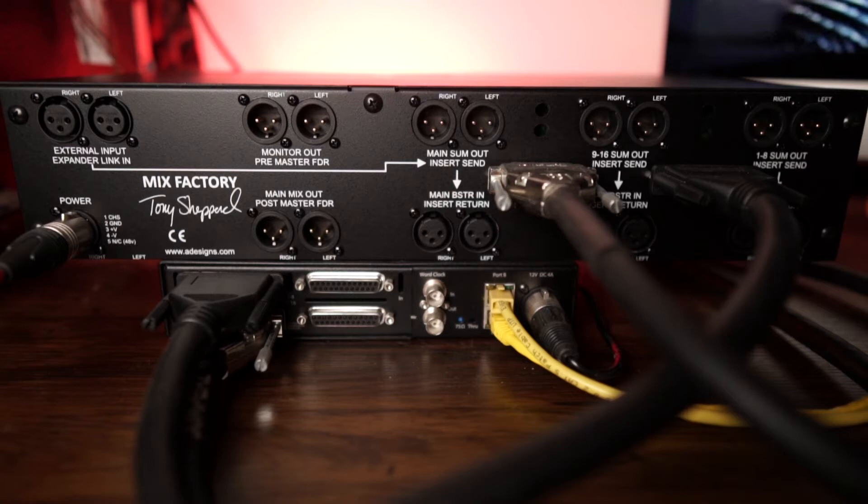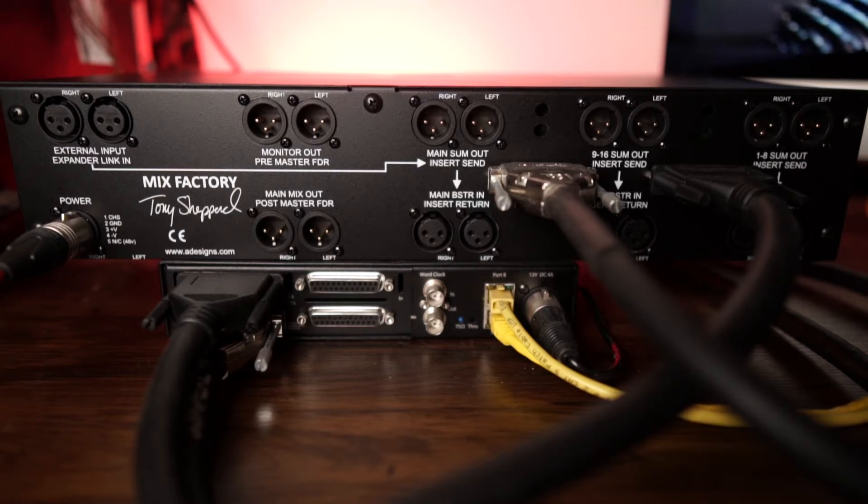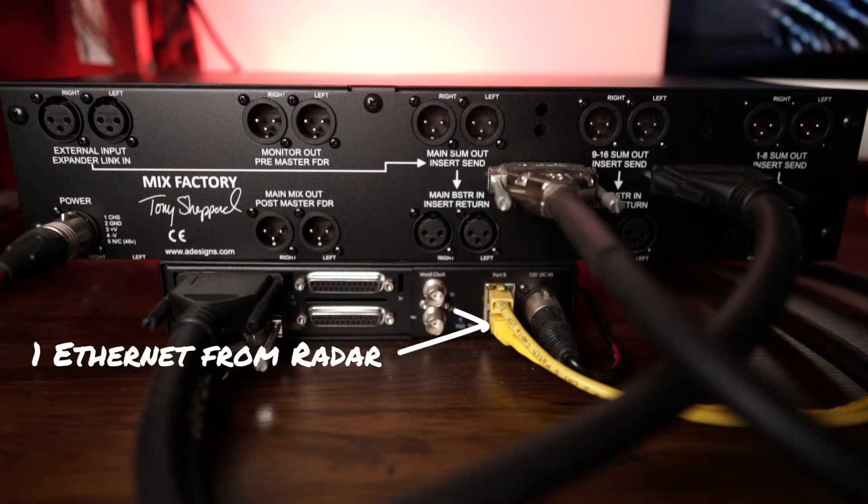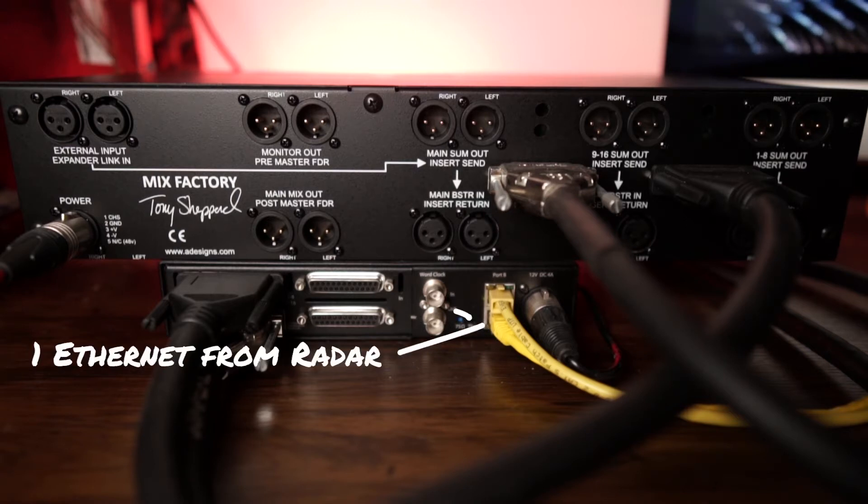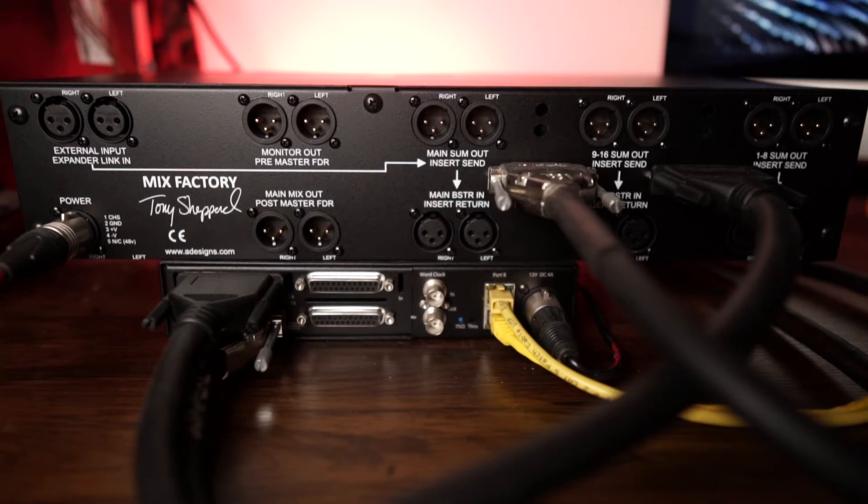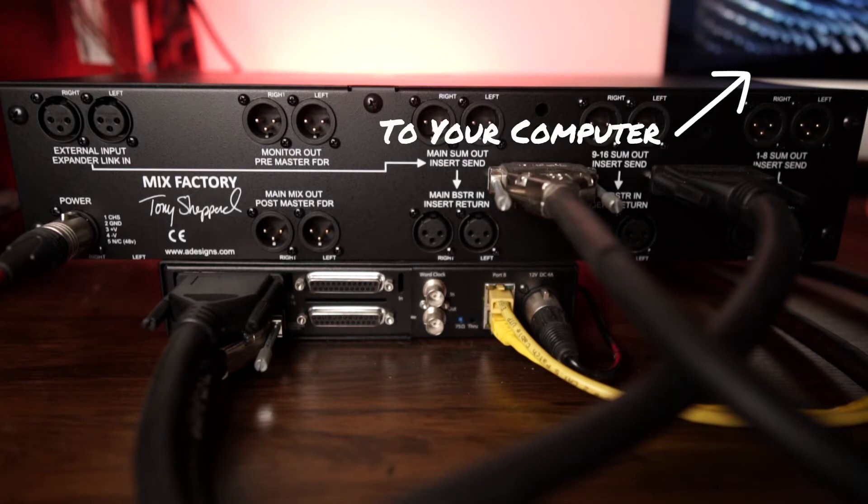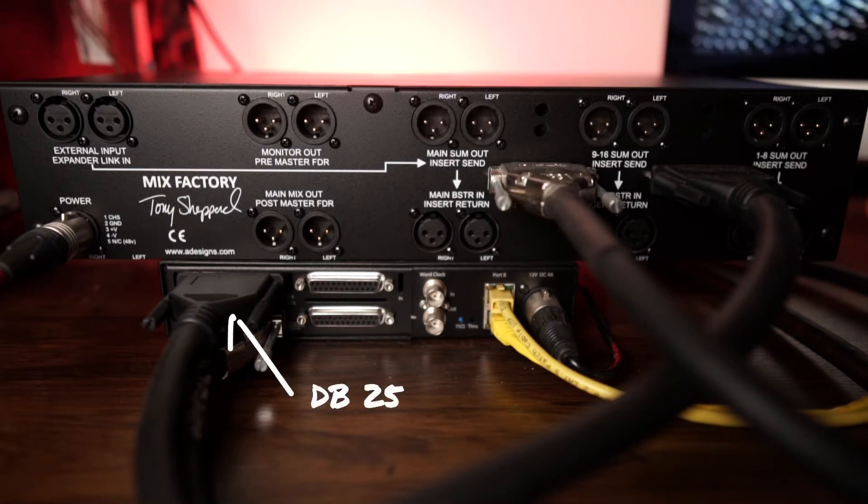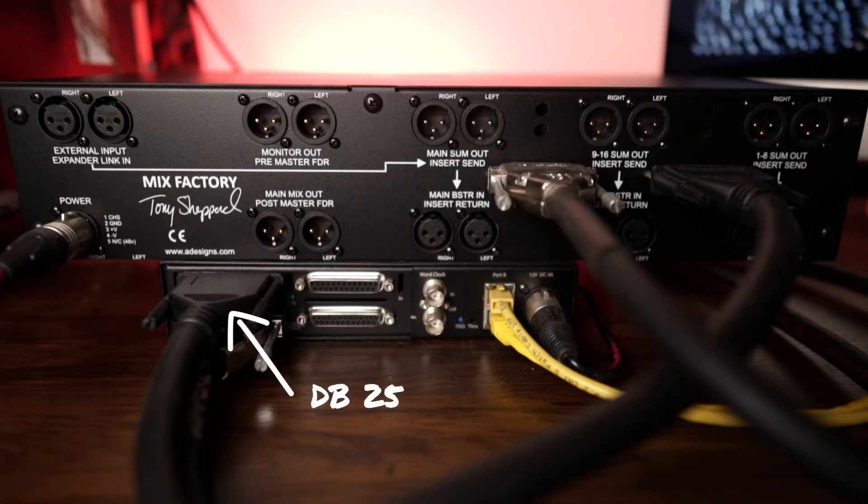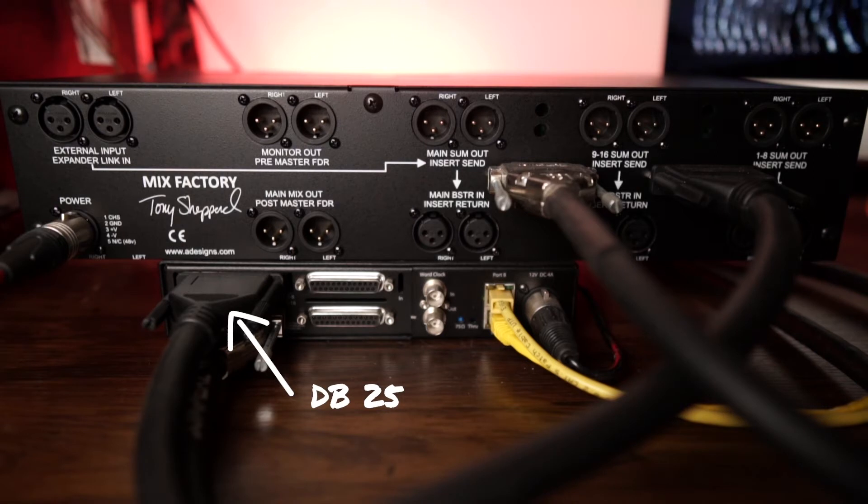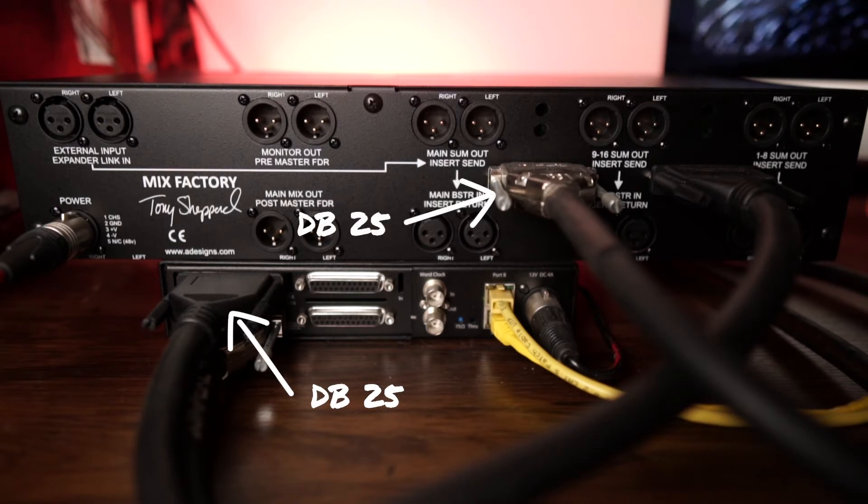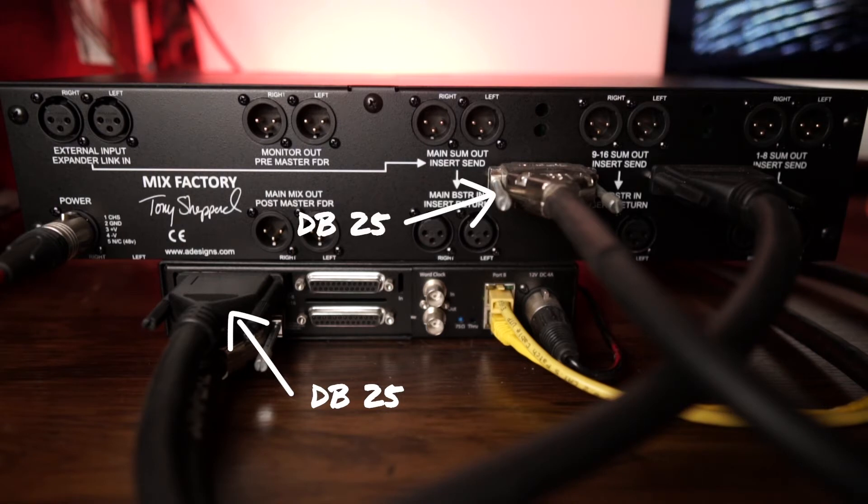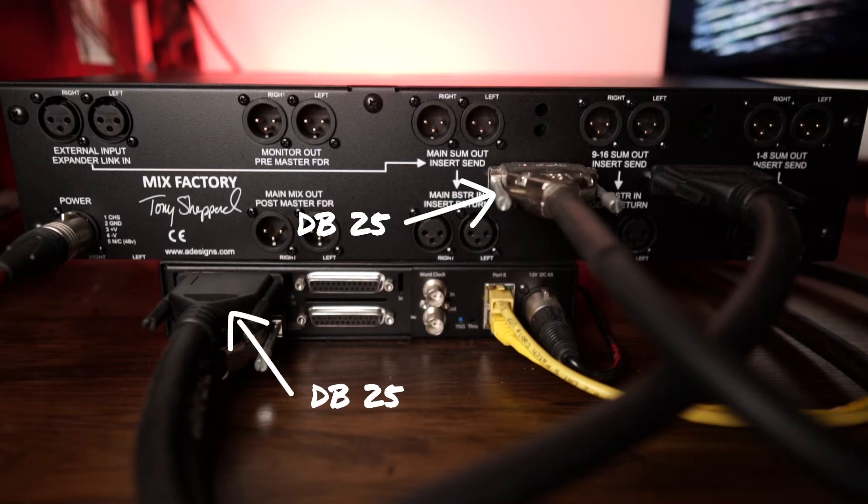Here at the rear of the units, we're connected via a single Ethernet cable from the radar converter box to your computer. I'm also bringing all 16 output channels of the radar box via DB25 into all 16 inputs of the mix factory via DB25.